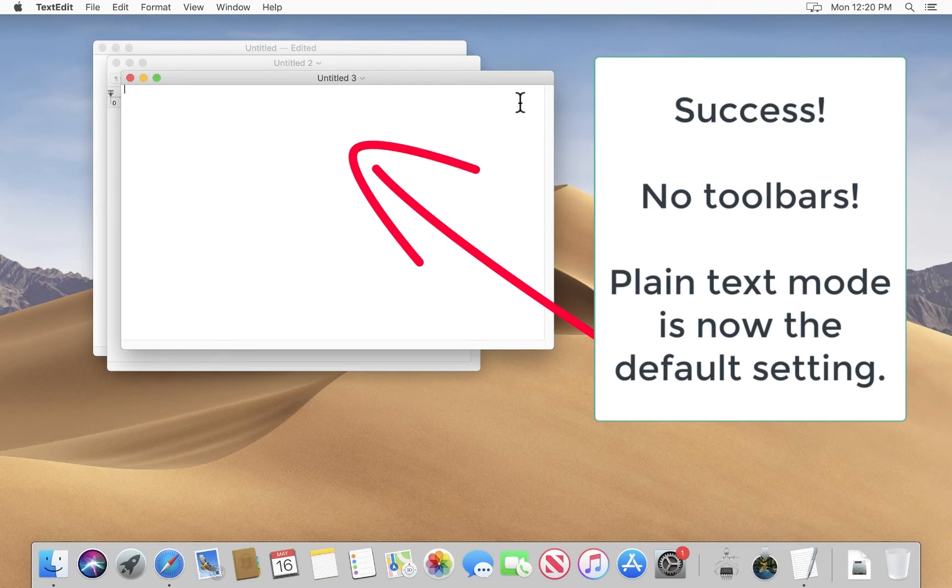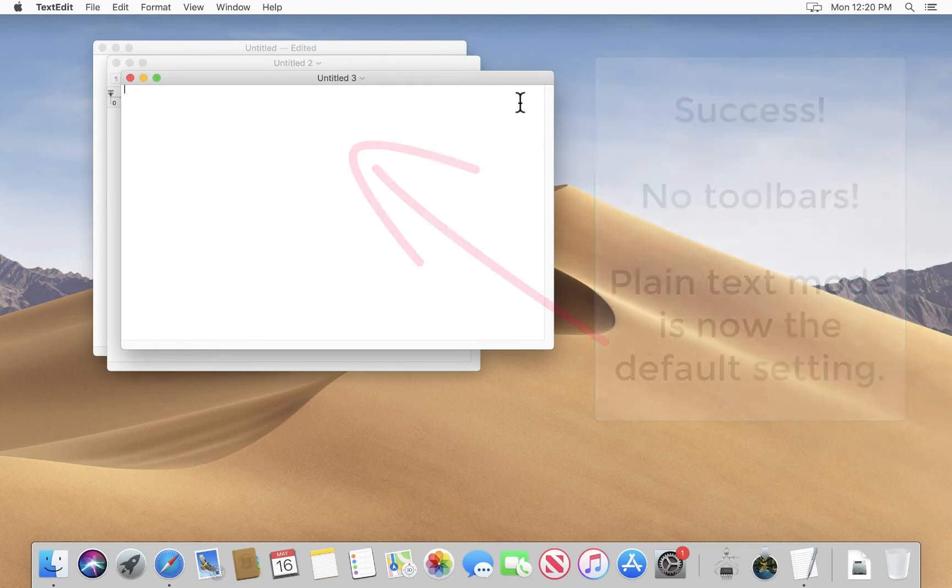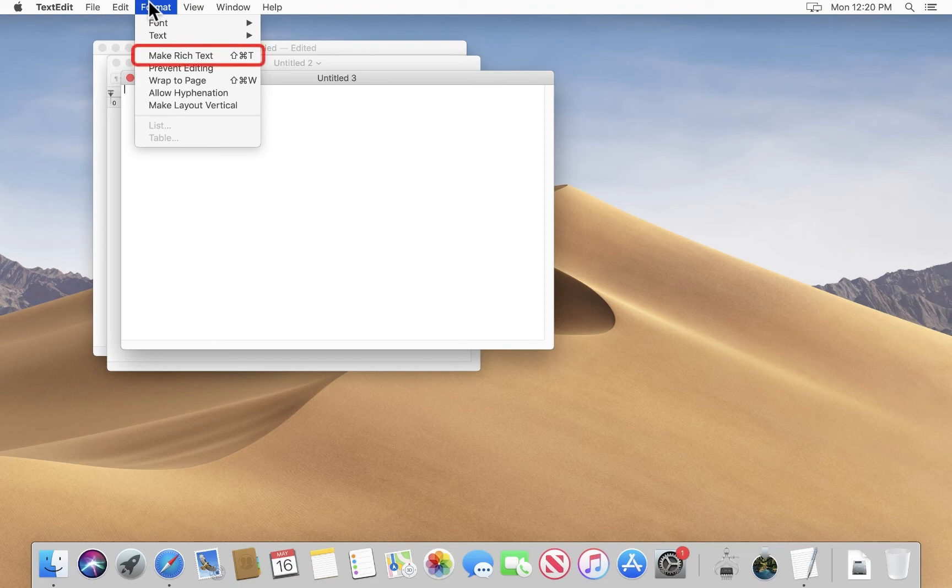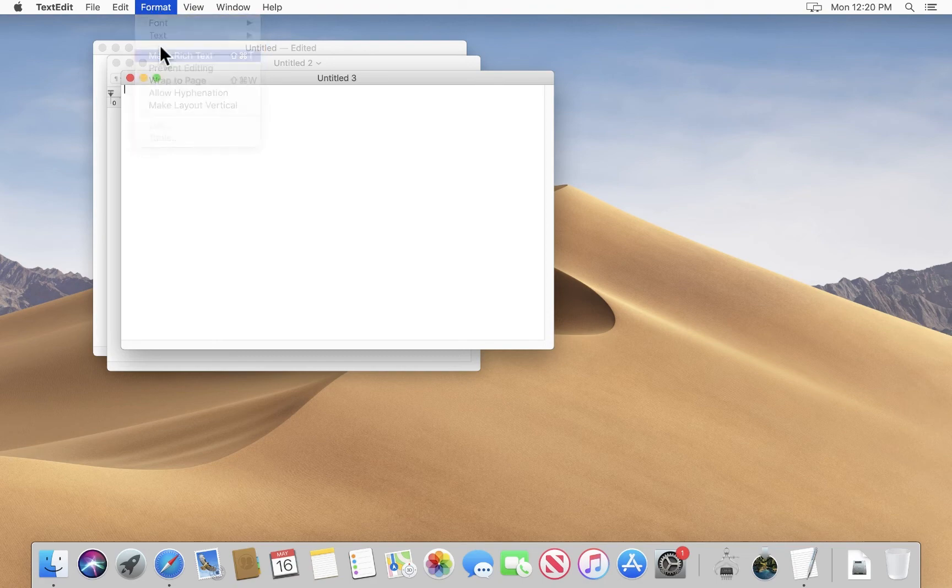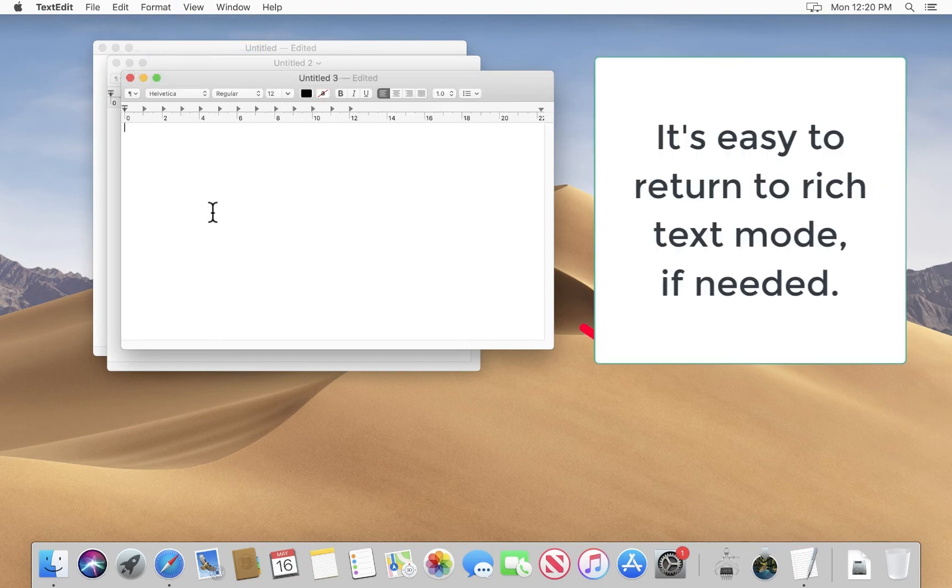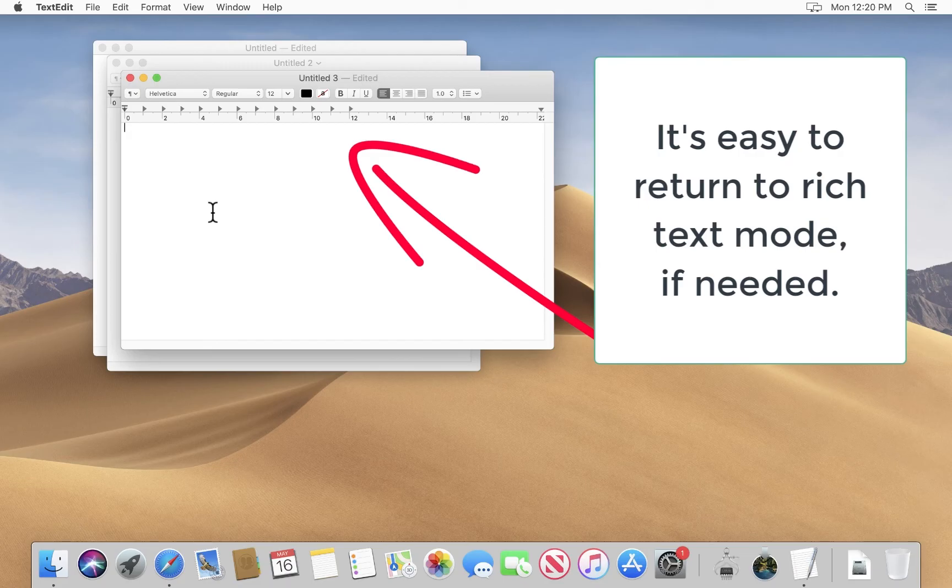If you need TextEdit to be in rich text mode again, that is no problem. We can just go to the format menu and choose make rich text. And then we find that the ruler and the formatting and everything comes back.